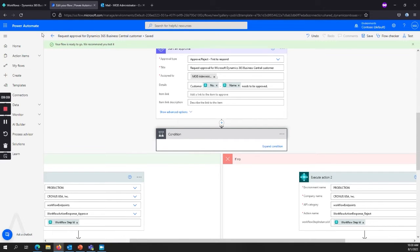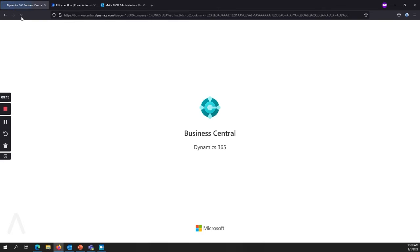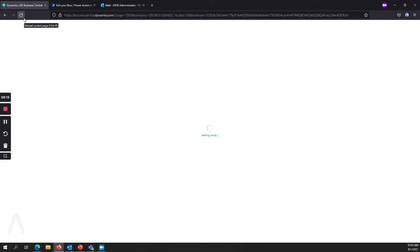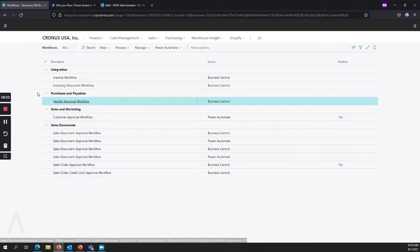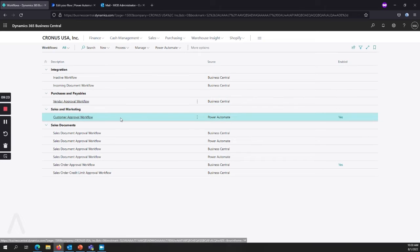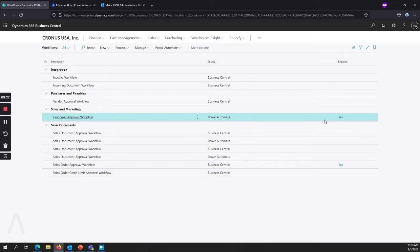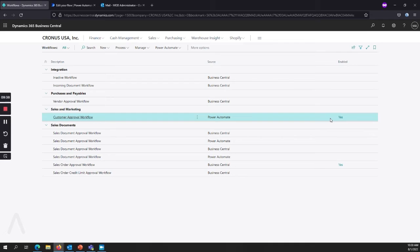So now we have this set up and ready to go. So I'm going to come back and refresh my business central environment. And we'll see that my customer approval workflow is here and set up and enabled. And that's another thing to point out is if you are not doing best practice and not setting this up in a test environment first, then you want to be aware that as soon as you save your Power Automate workflow, it's going to create and enable it in the environment.